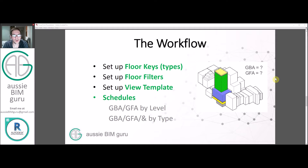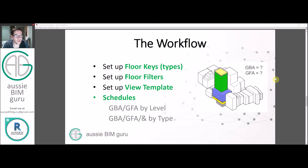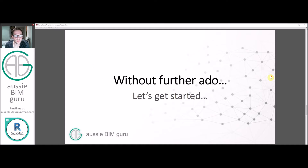The workflow is: we're going to set up what's called a floor key using a key schedule in Revit to establish floor types and control data such as associated efficiency rates. We'll then set up some filters to graphically override the floors as opposed to the masses, adopt a view template to standardize the graphical appearance across design options, and then build schedules to convert our GBA to GFA and analyze percentage of GFA per department type such as commercial or residential.